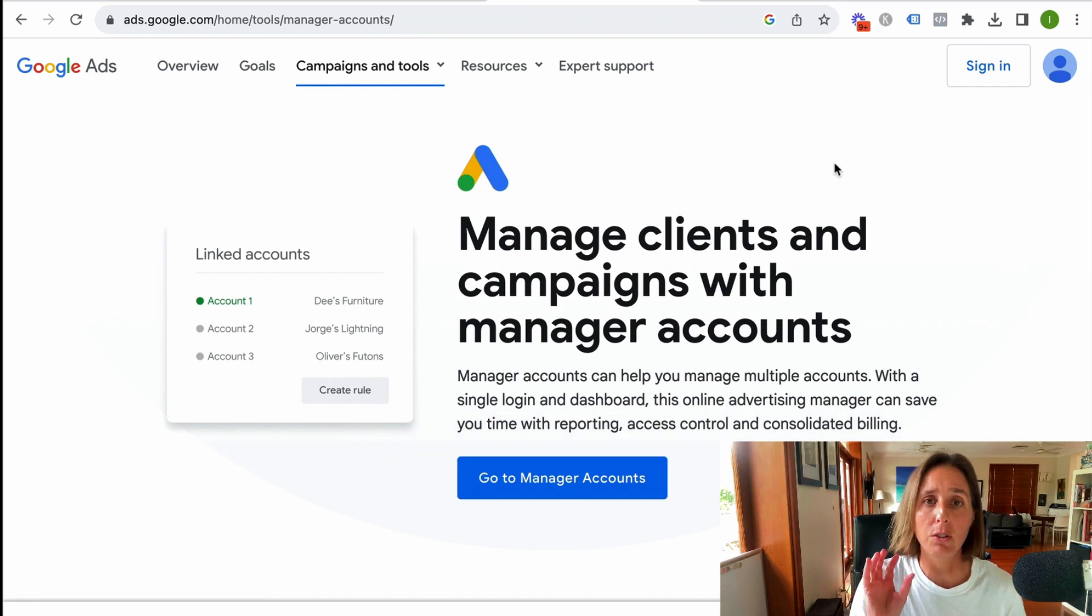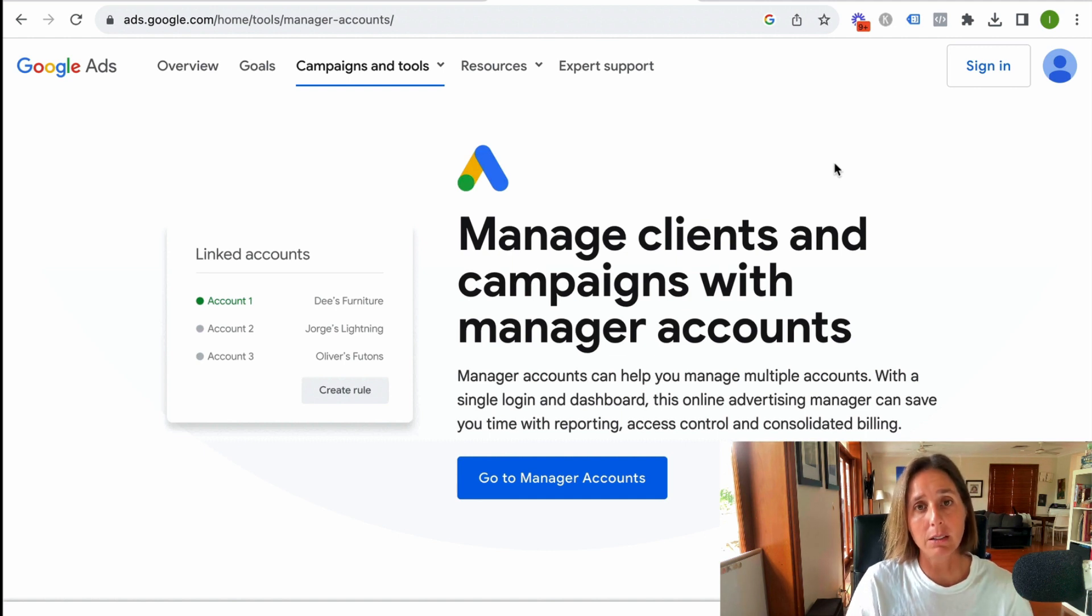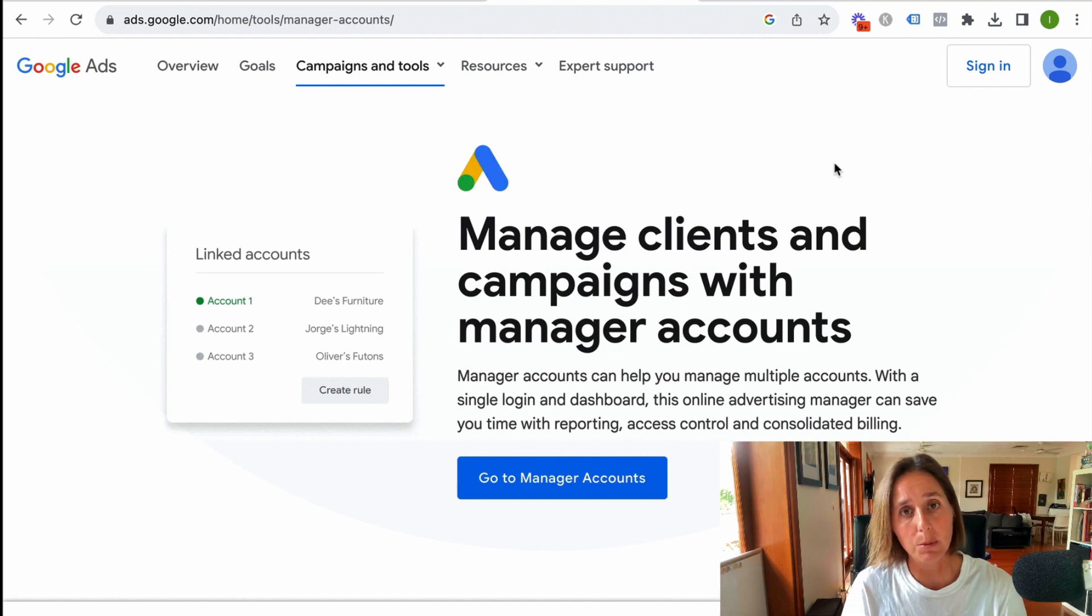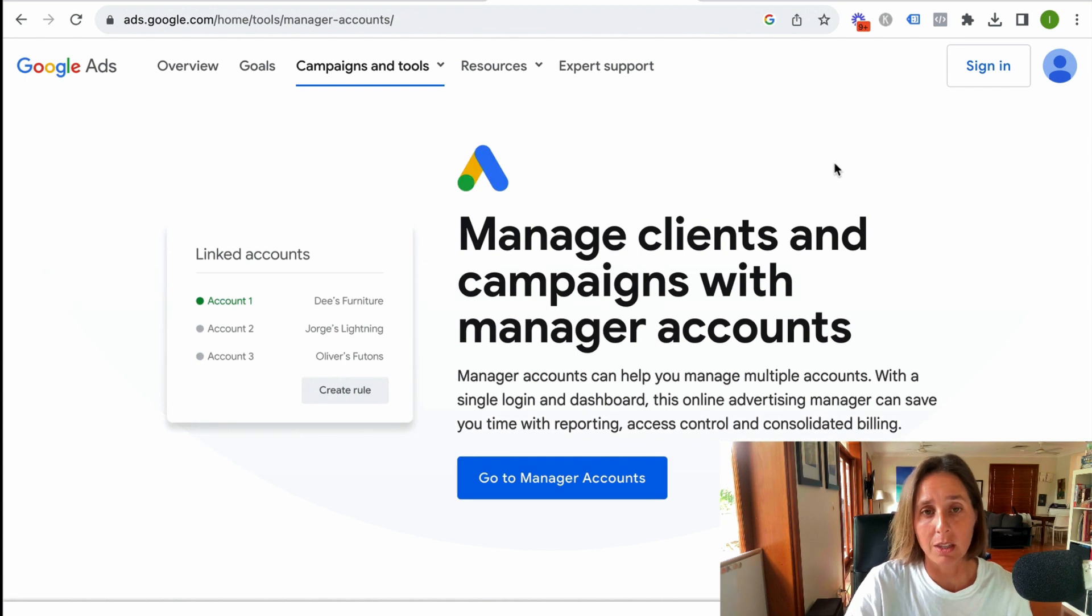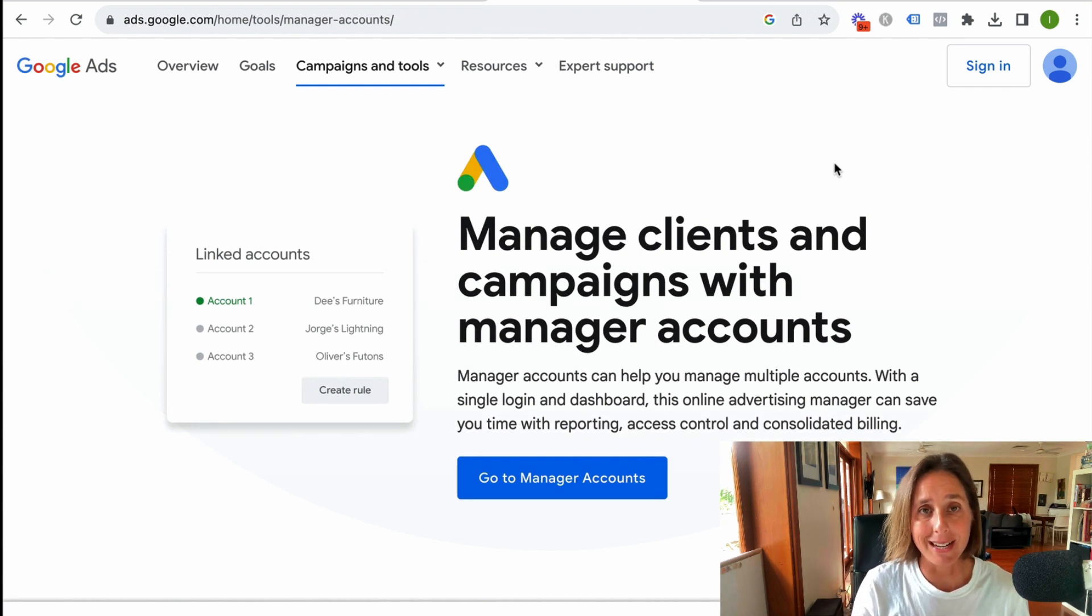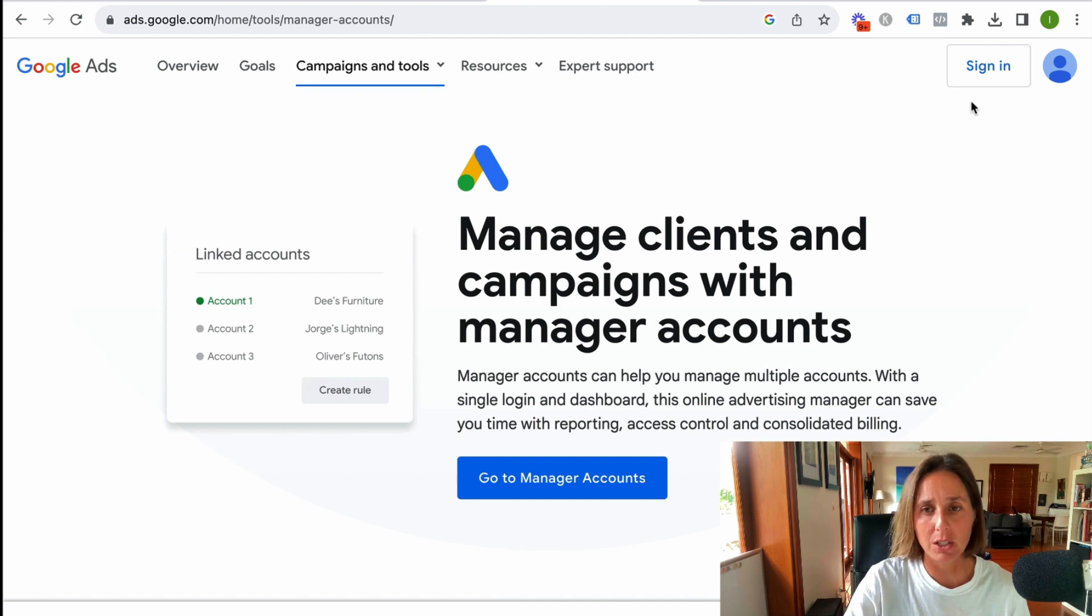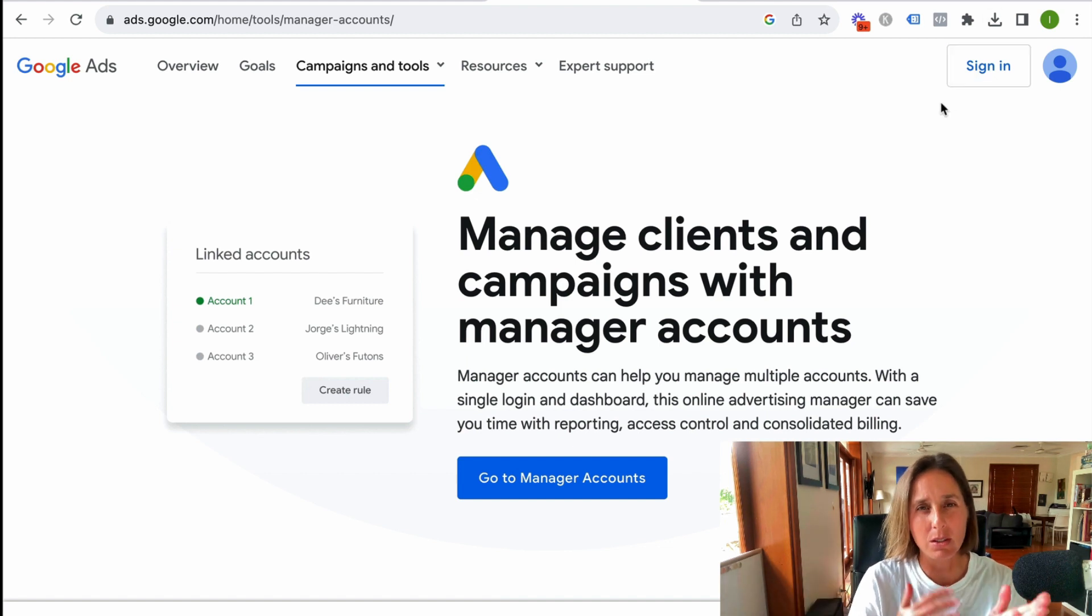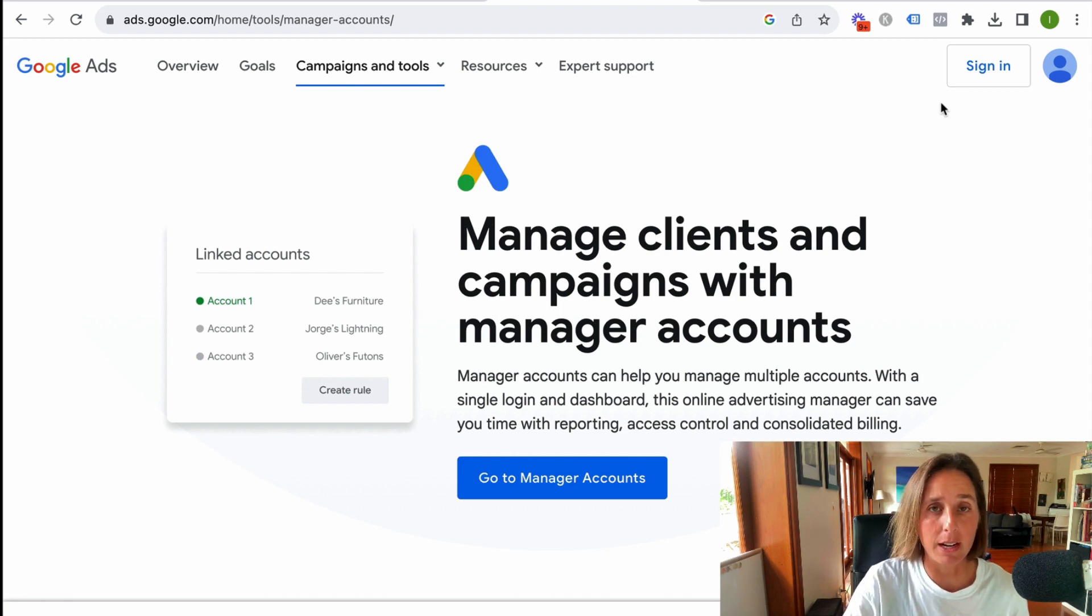Now, just be mindful of the email address that you use to create this manager account because that's what you're going to be using to log in with. I've actually already created my MCC account. It's really easy to do. You simply just sign in and follow the prompts. I think you set up time zone and currency, and then you land in your manager account.